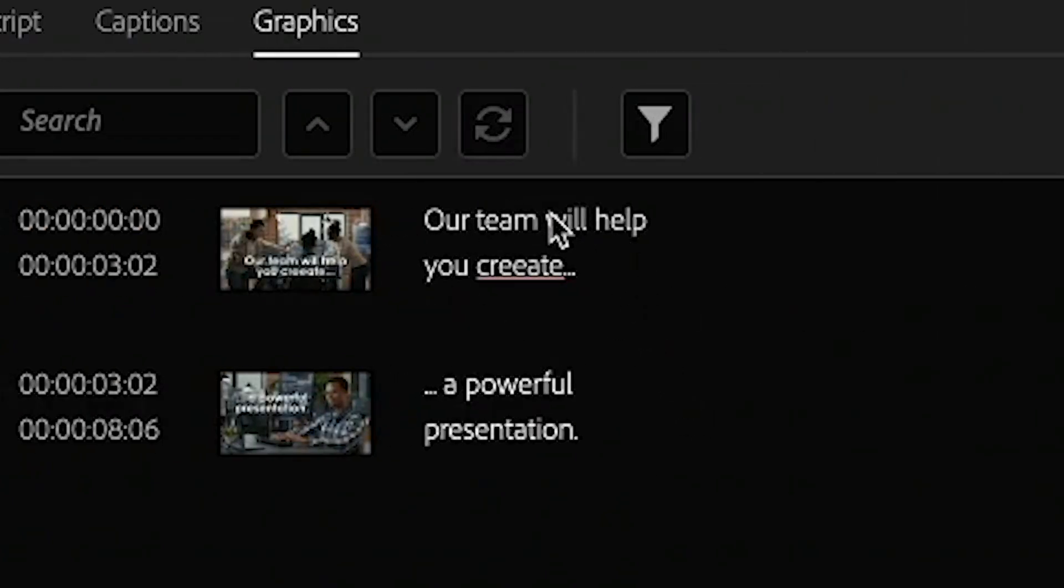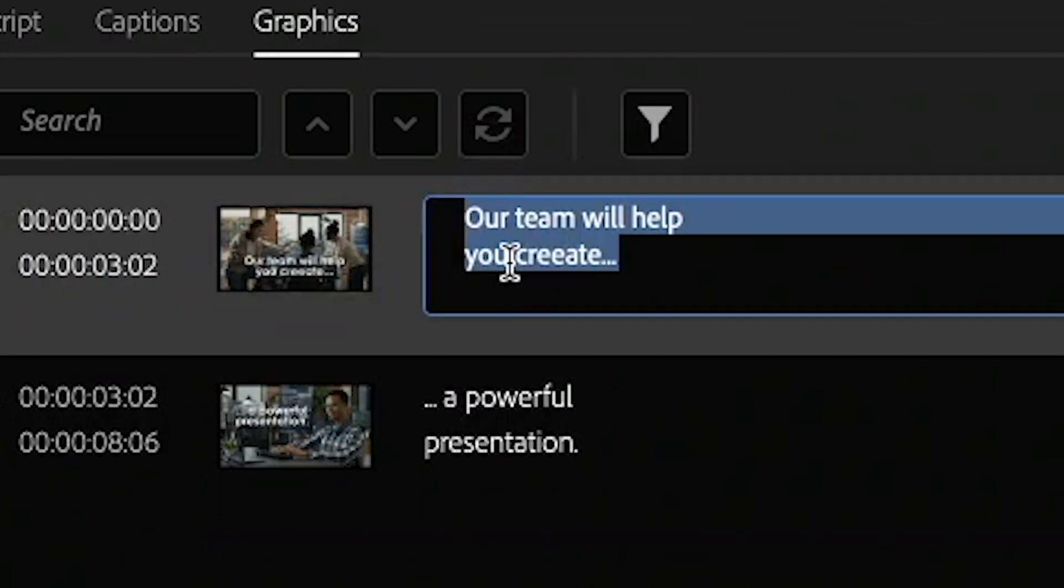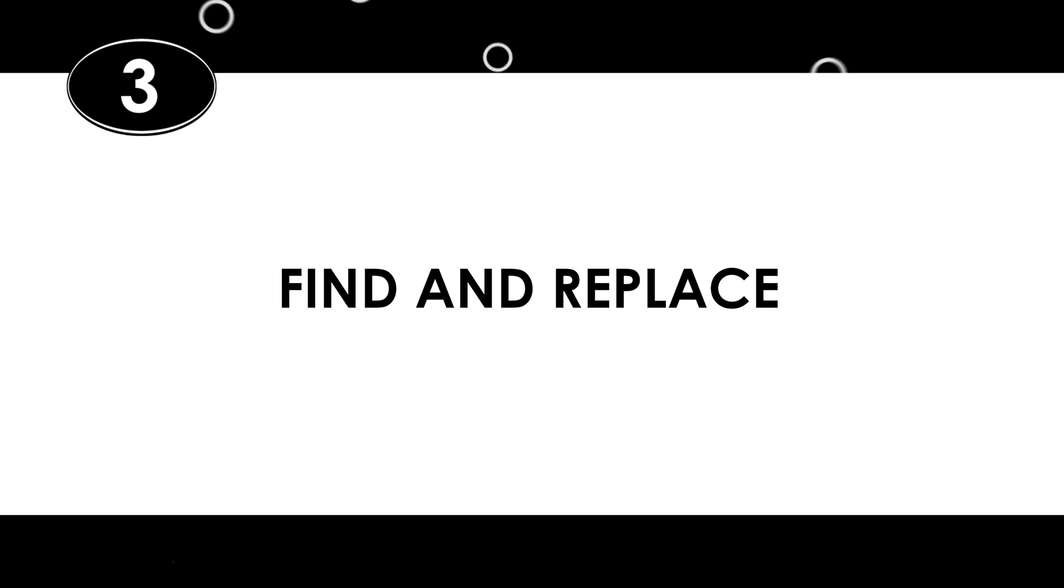And then, you can change one at a time, or... This brings us to the third cool update to the text panel. And that is the new Find and Replace feature.